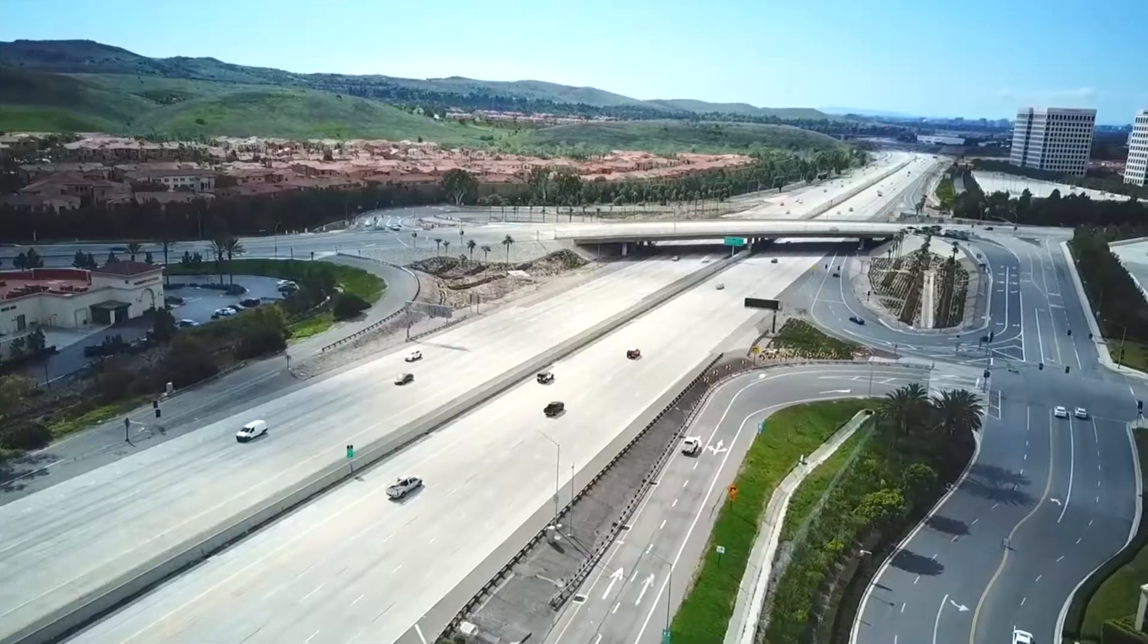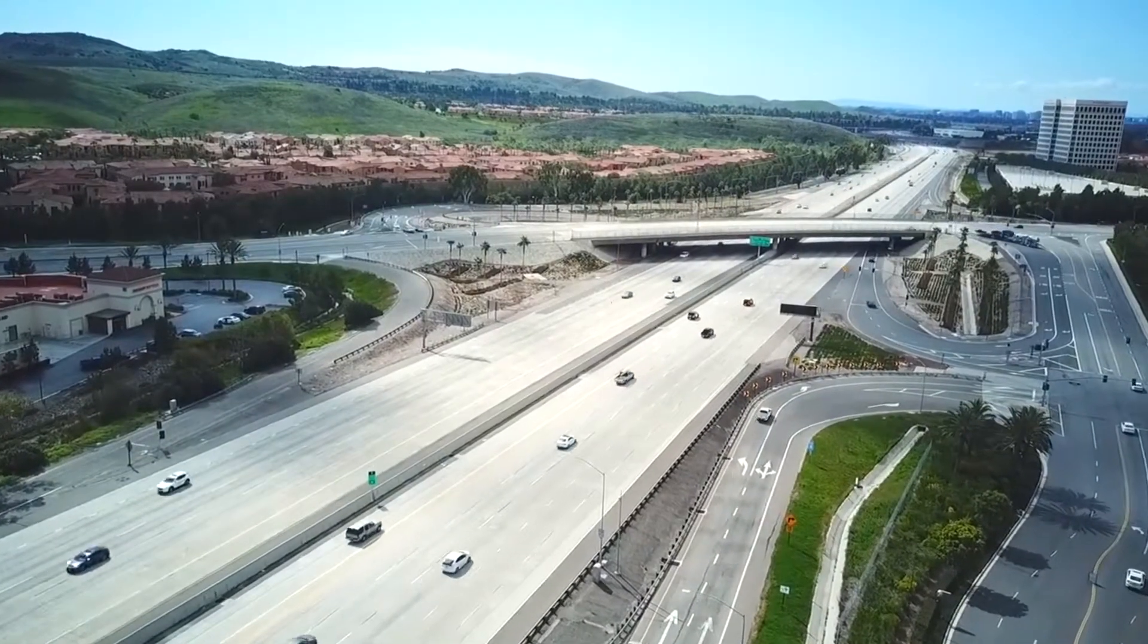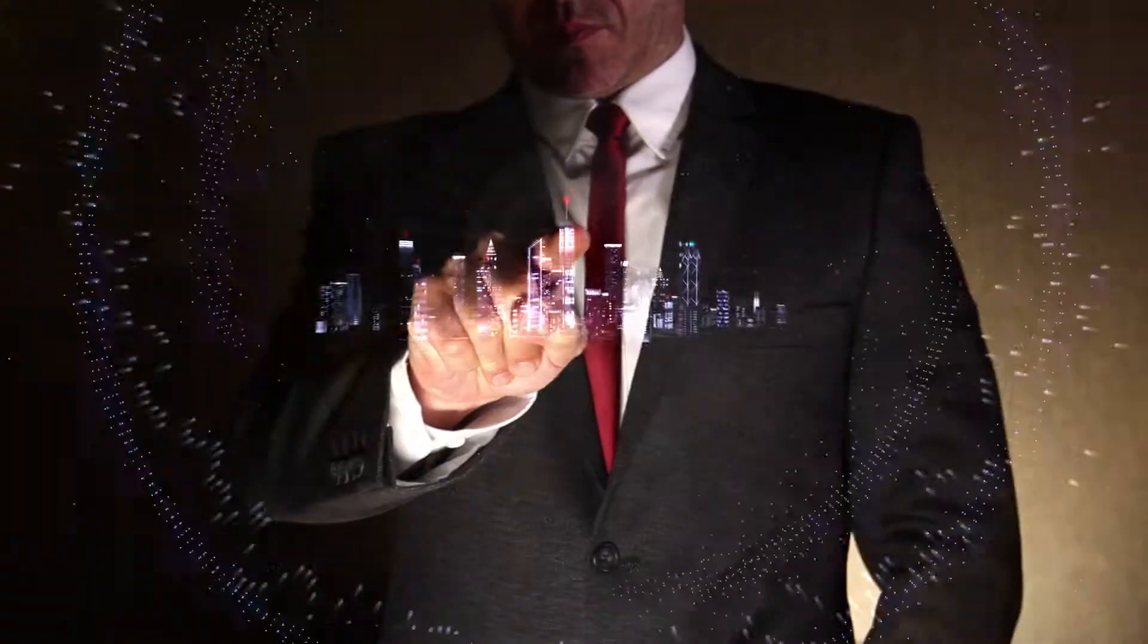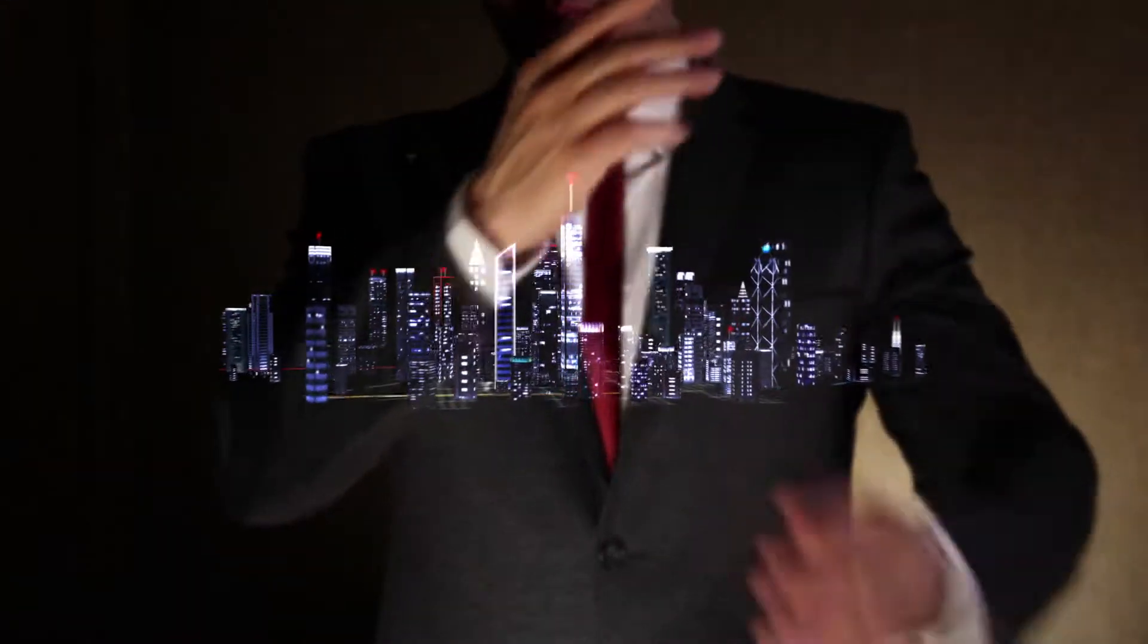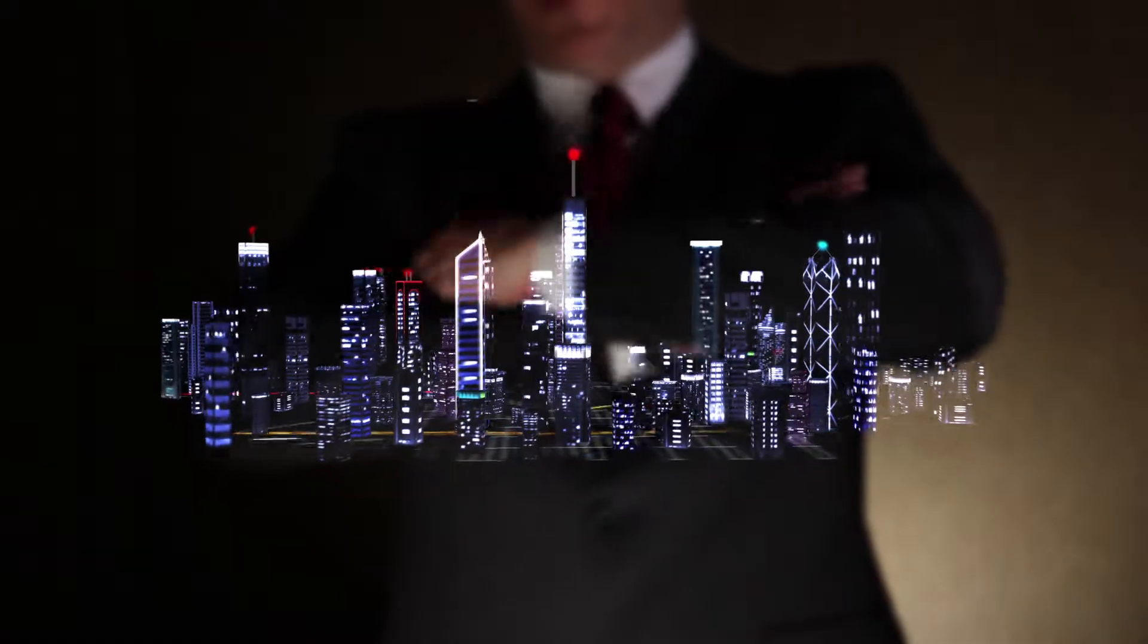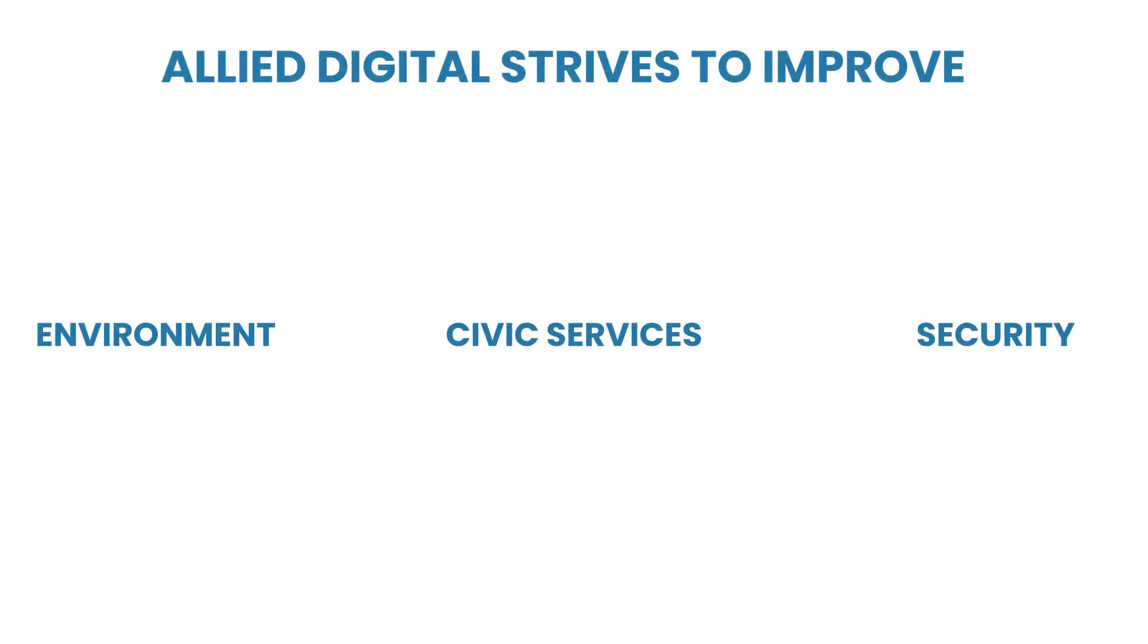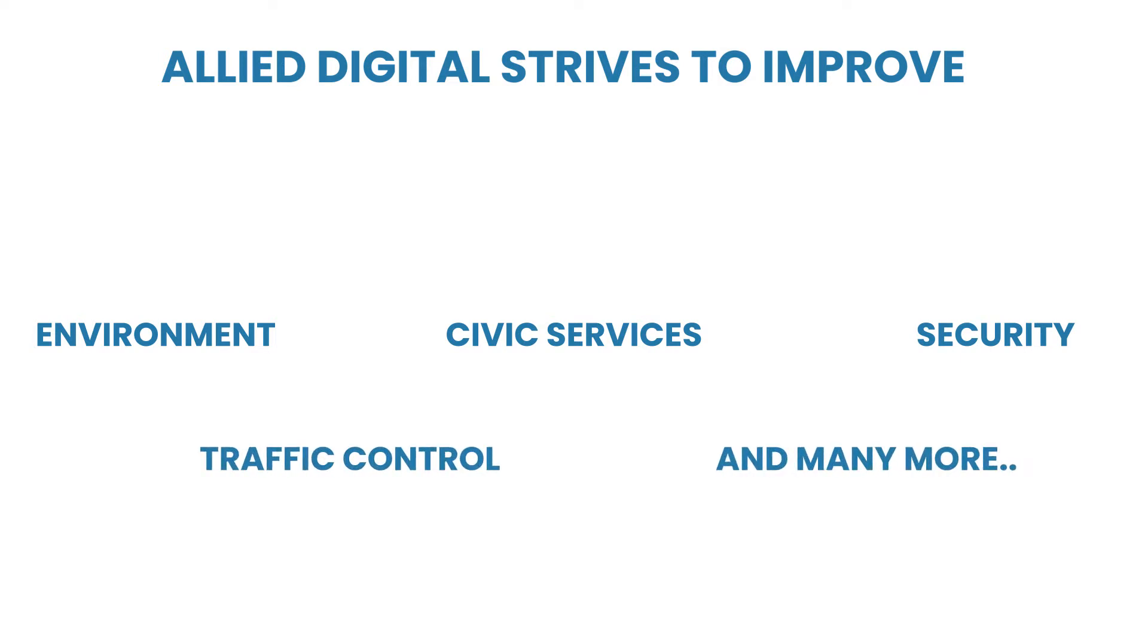The rise of urban agglomerations will drive economic growth and productivity. Infrastructure and services will need to be upgraded. Allied Digital strives to improve the environment, civic services, security, traffic control, and other challenges through technology.